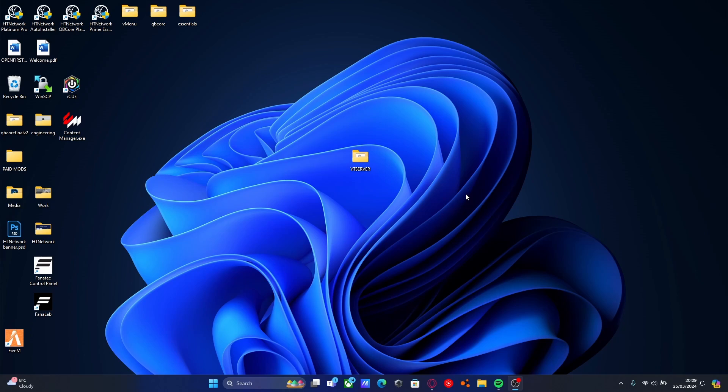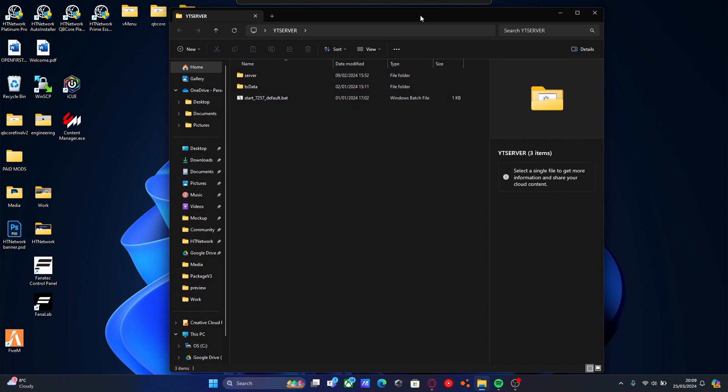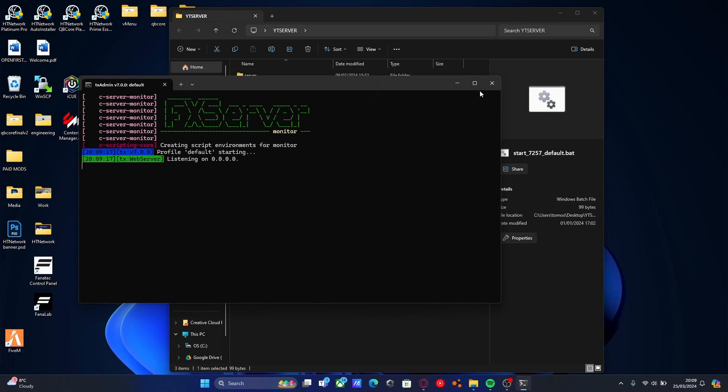First of all, navigate to your 5M server. Mine's right here on my desktop. It's the same server that I've been using throughout the Creating a Server in 2024 series, so you guys will be familiar by now. All you need to do is start your server, so just double click the start default.bat to start it.